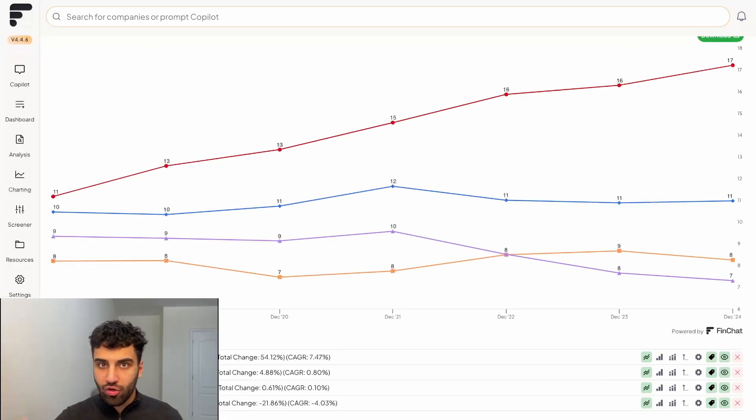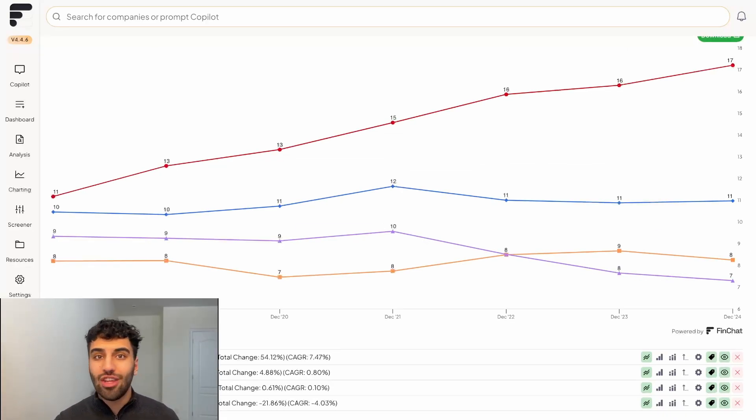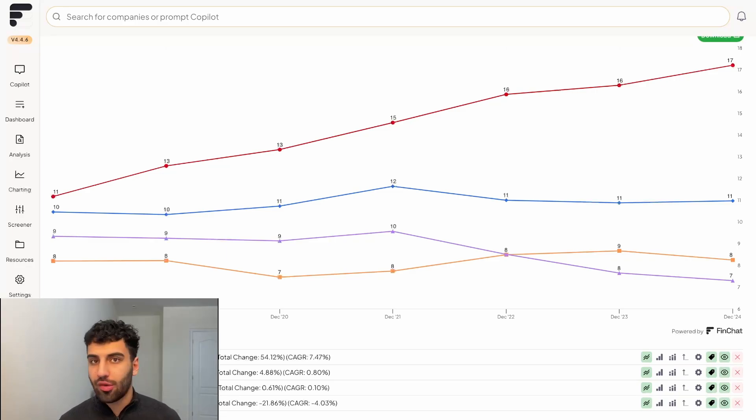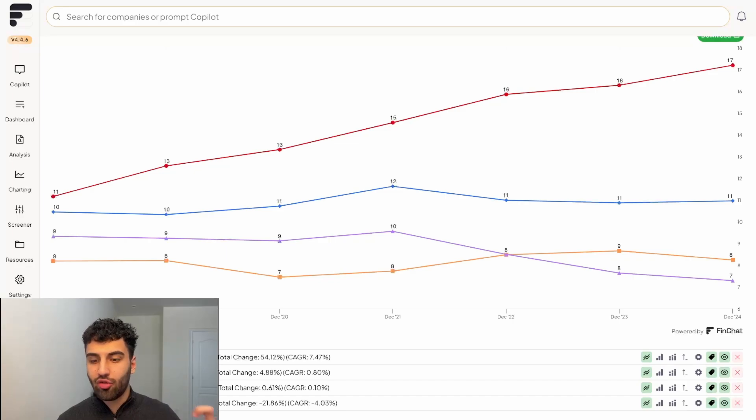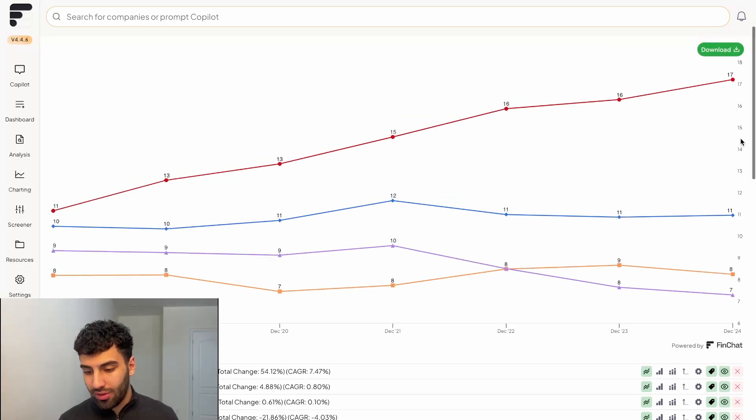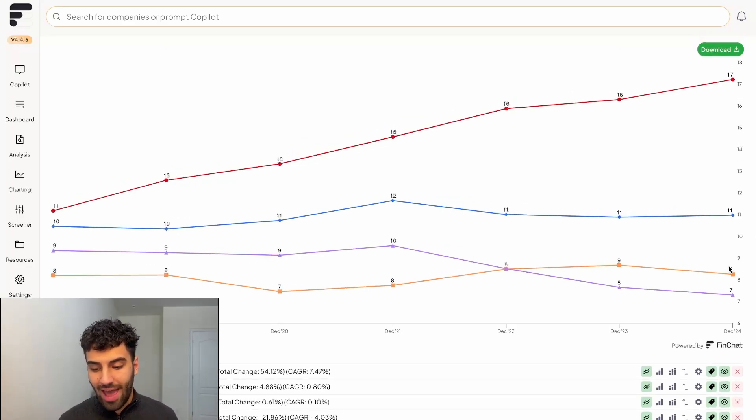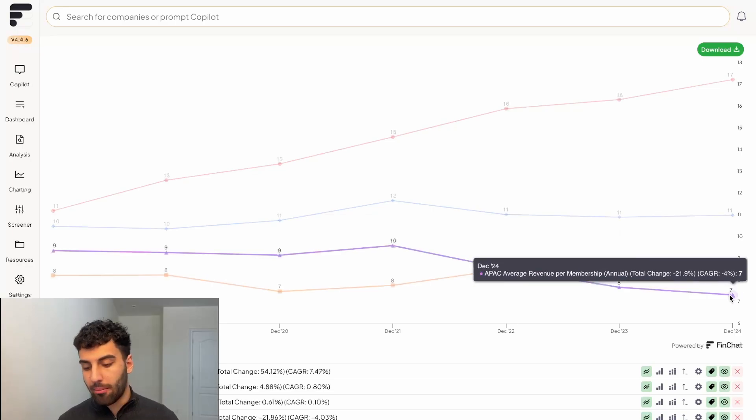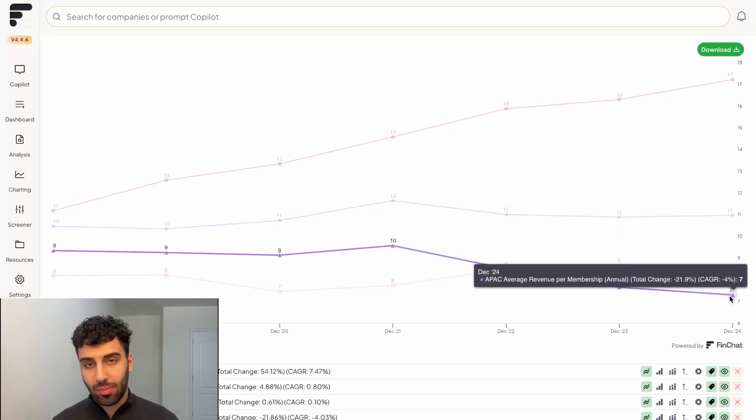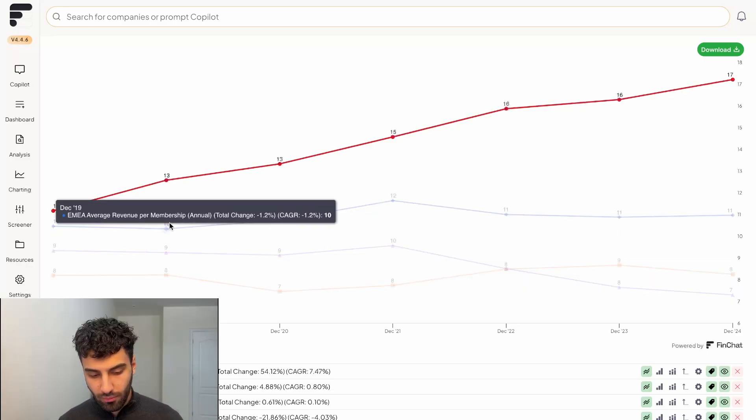So again, you're able to draw some of these insights. Although the UCAN region has been the slowest growing and has decreased as a percentage of revenue, in terms of what those individual members are worth, the average UCAN member is worth double that of a Latin American member or a Asia Pacific subscriber.